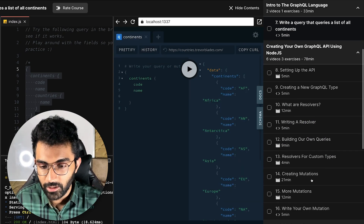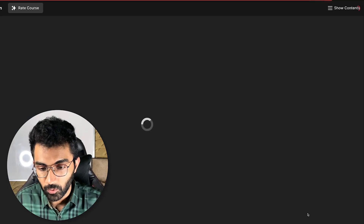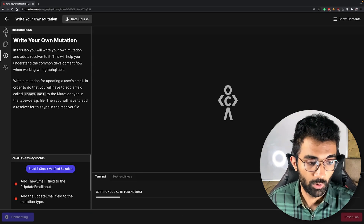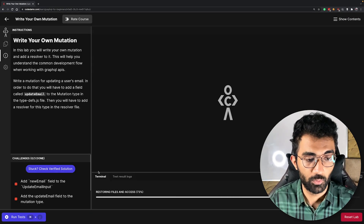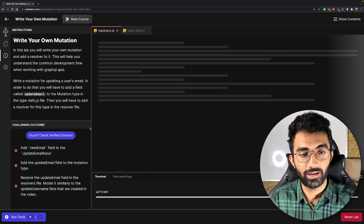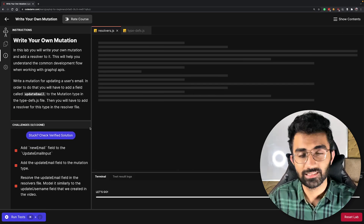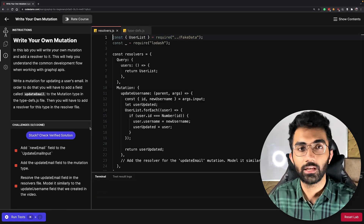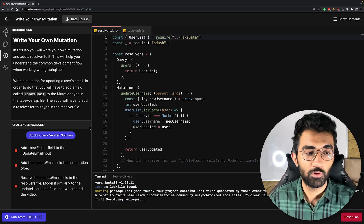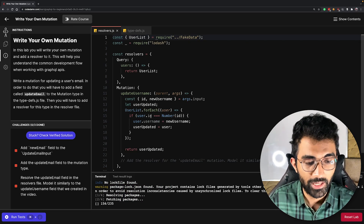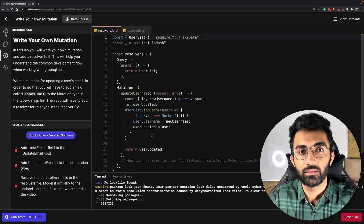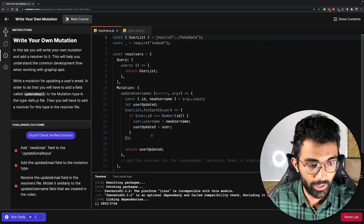Not only this — as you proceed forward, for example when you come to the mutations section, you will also have the ability to build your own mutations and work in a real-world environment. This is something you will never really find in a video-based course, because those courses don't give you a full-blown playground-like experience to work with a real development environment.